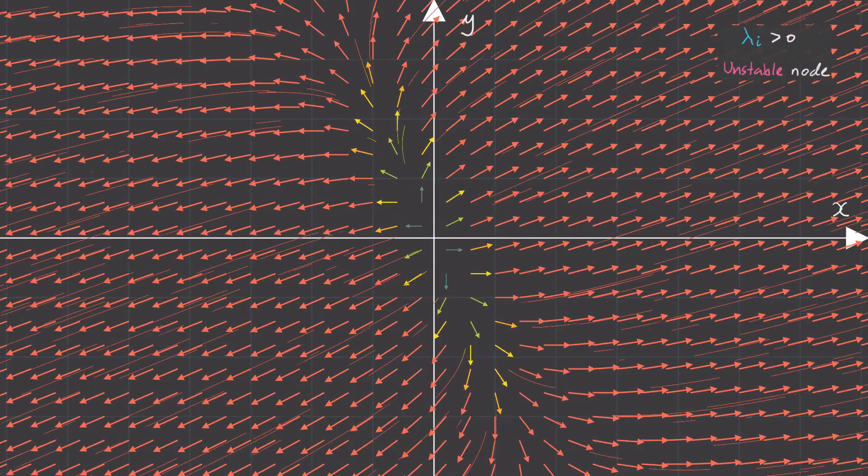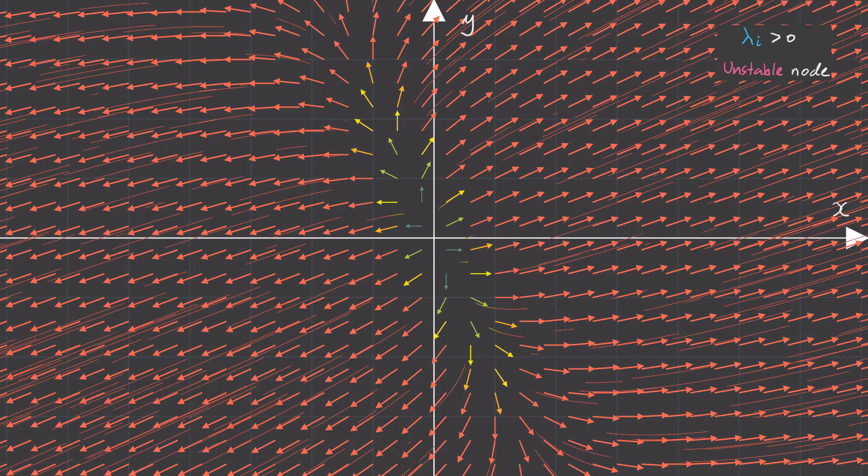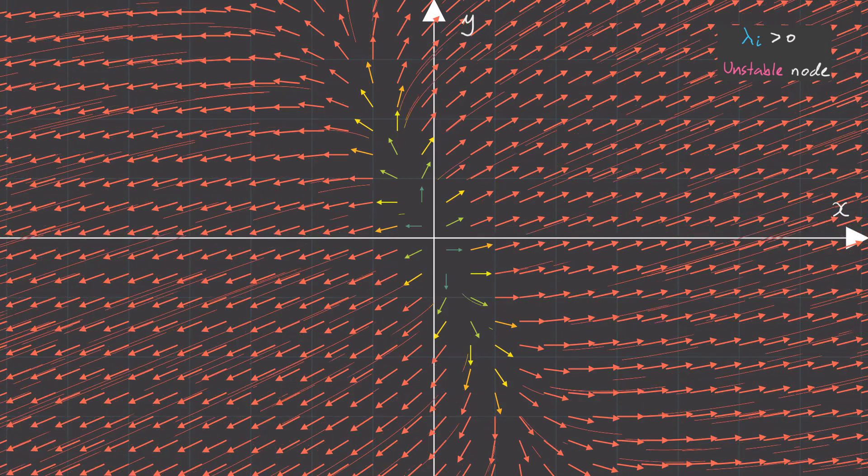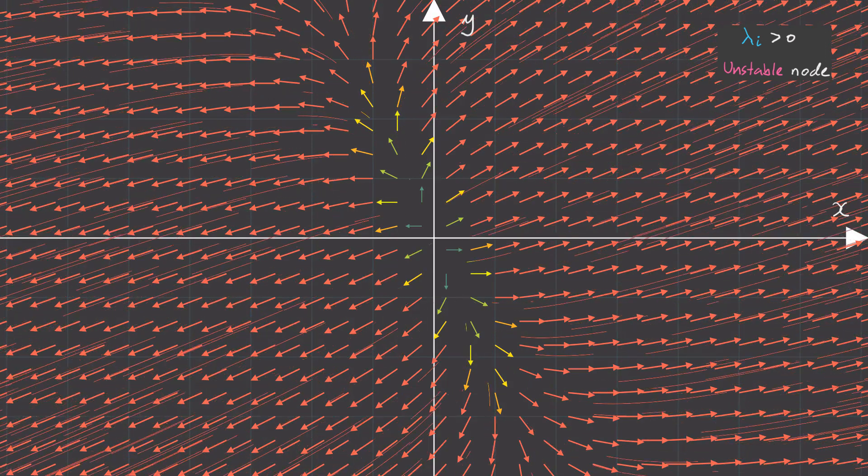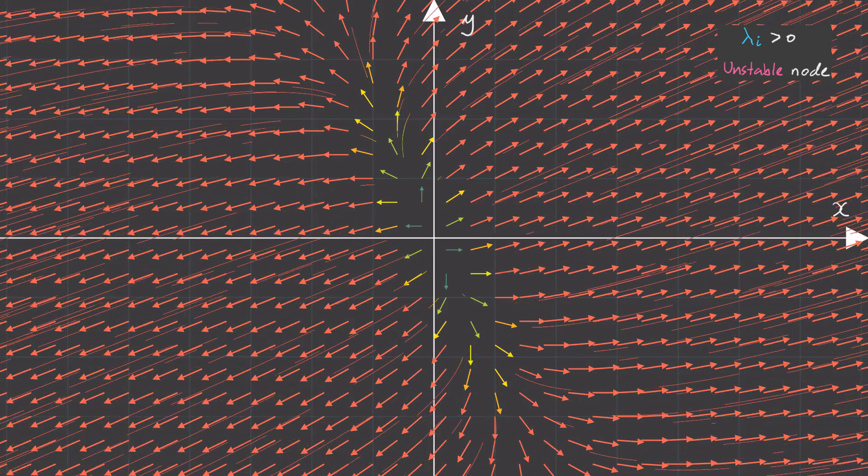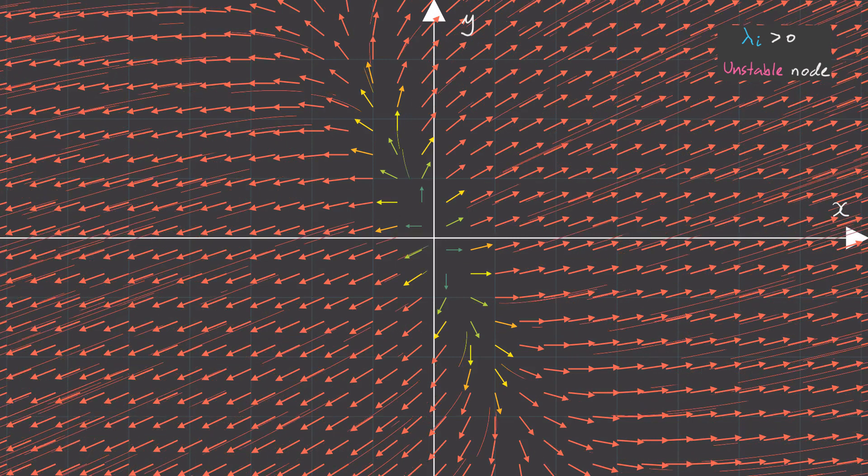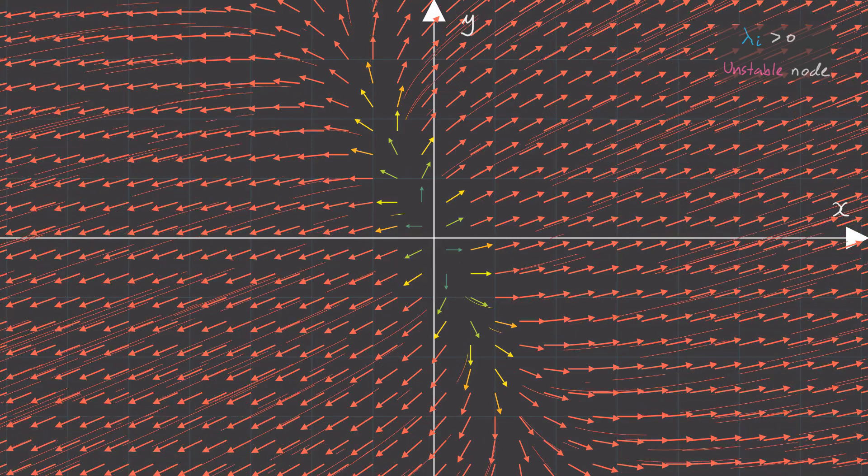Likewise, if we have a case where we have both eigenvalues being positive, then both eigensolutions will correspond to exponential growth, and we'll have something called an unstable node.